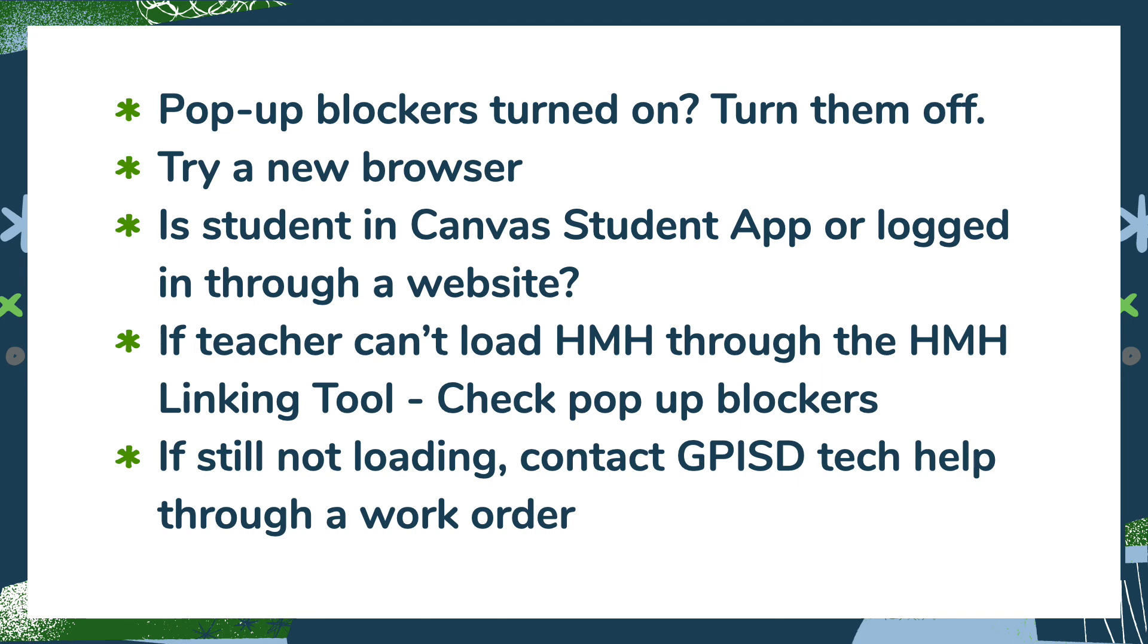If you do have trouble, if the students are having trouble, here are some troubleshooting tips. Make sure pop-up blockers are not turned on. Maybe try it in a different browser. If the student was trying in Safari, have them try in Chrome or vice versa. See if the student is in the Canvas student app or if they're logged in through a website, have them try it the other way.